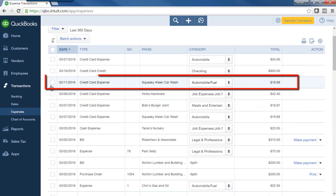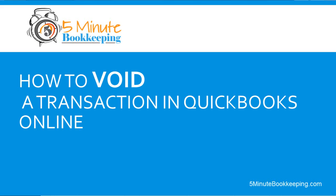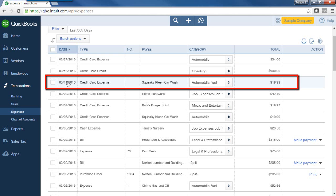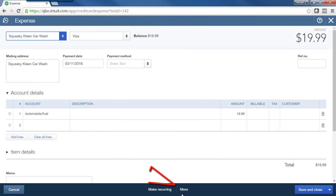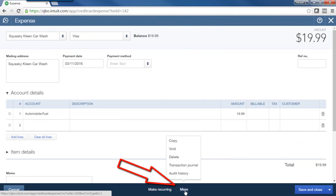Let's continue to work with the same transaction. Let's assume actually that I entered this, and actually I was totally wrong, should not have entered this transaction. Maybe I already entered it and realized that I have a duplicate. So I'm going to void this transaction. So I'll go ahead and double-click to open it. And see here where it says More? I'll click on that.